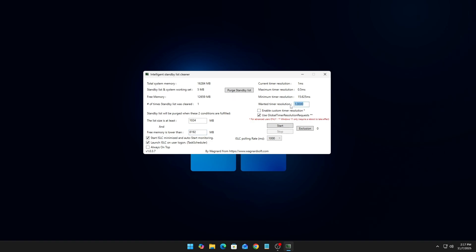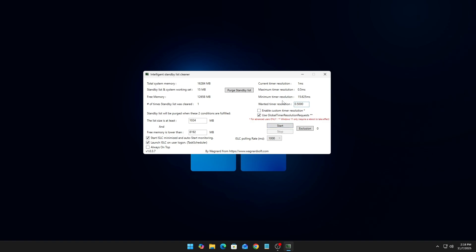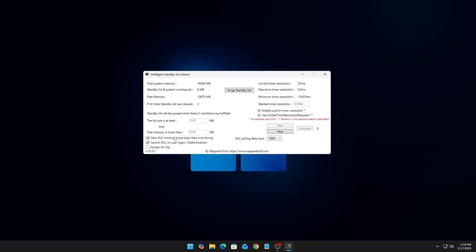The next tweak can actually reduce your input delay. Inside the 'Wanted Time Resolution' box, change the number from 1.0 to 0.5. Once you do that, click 'Enable Custom Time Resolution' and then click Start. For the ISLC polling rate, set that to 1000. One setting you can experiment with is 'Use Global Time Resolution Requests' — this only works on Windows 11 and requires a PC restart to take effect. You can also come back and disable it anytime.